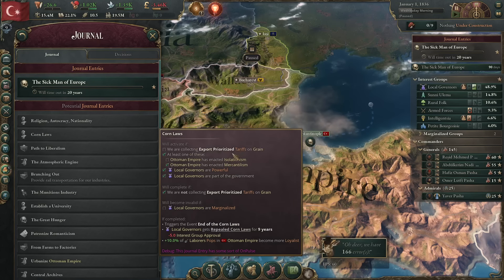The only reason that the Ottomans don't have it triggered right away is that we haven't moved into export-prioritized tariffs. So let's go ahead and do that. We'll click on our market, go in here, and click this. What that's going to do is open up a new journal entry over here — there it is. A new journal entry has emerged: Corn Laws.